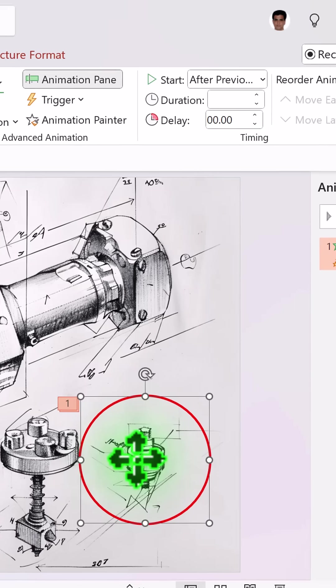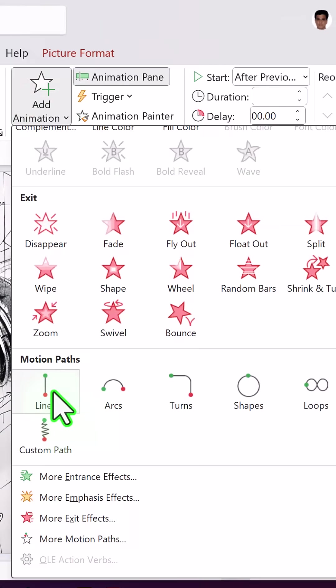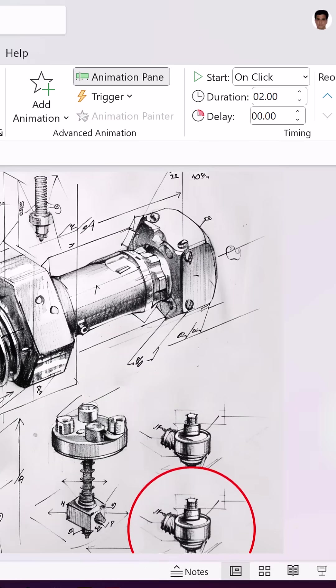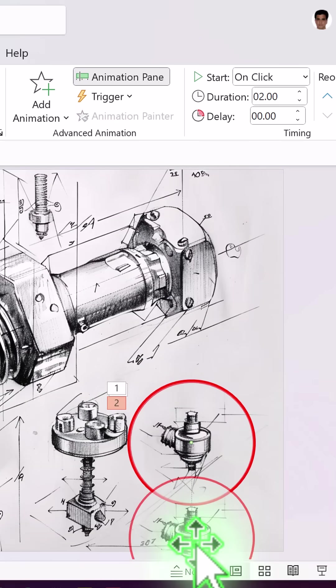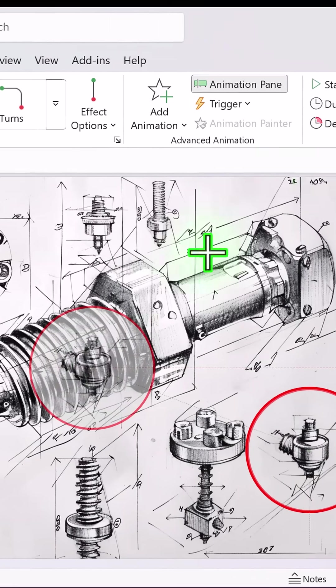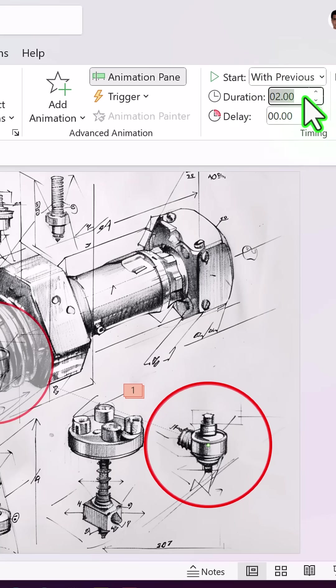Then select the graphic again, add animation, this time motion path animation. Now move the end point to the center, make this happen with previous. Again the duration should be one second.